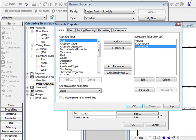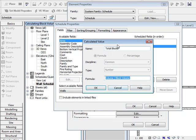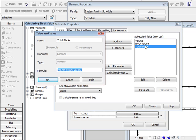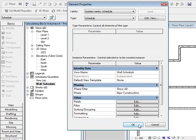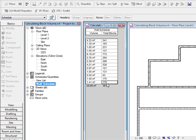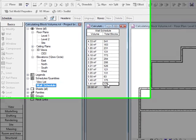Now I have a calculated value in here, so if I edit that, it's basically the volume of the wall divided by the block volume. And thus, what that's going to give me is the total block work.